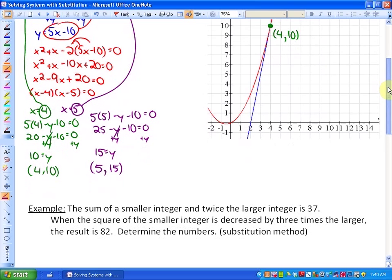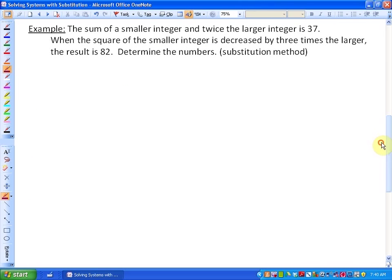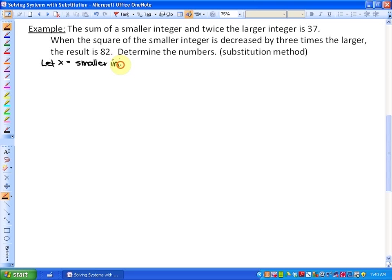Let's look at a word problem and how the substitution method applies. The problem states: the sum of a smaller integer and twice the larger integer is 37. When the square of the smaller integer is decreased by 3 times the larger, the result is 82. Determine the numbers using the substitution method. To begin, I'll let x be the smaller integer and y be the larger integer.